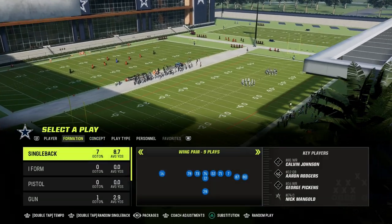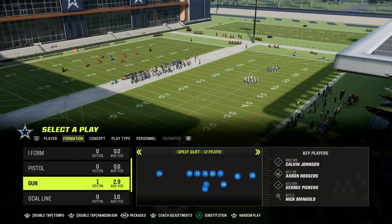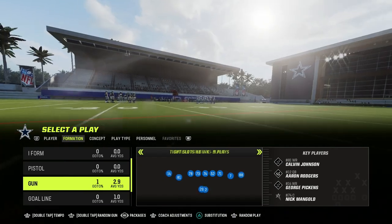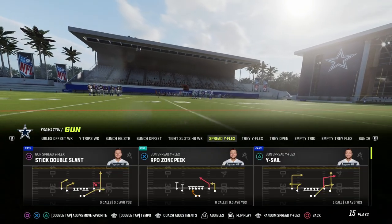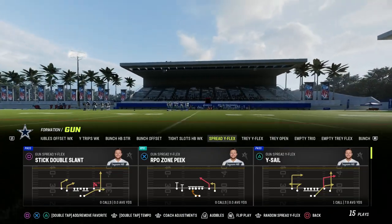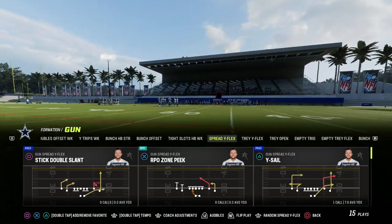I'm in the Bengals playbook, but you can be in any playbook — it doesn't matter. You're going to probably find some variation of YSAIL in any kind of spread formation.